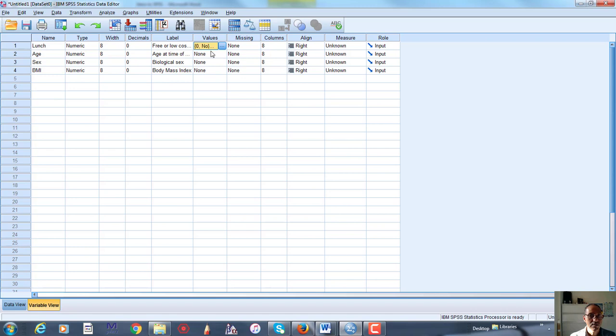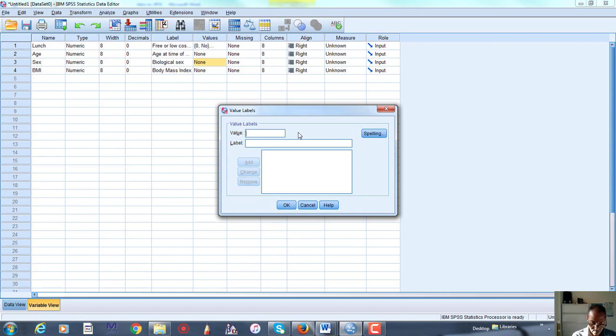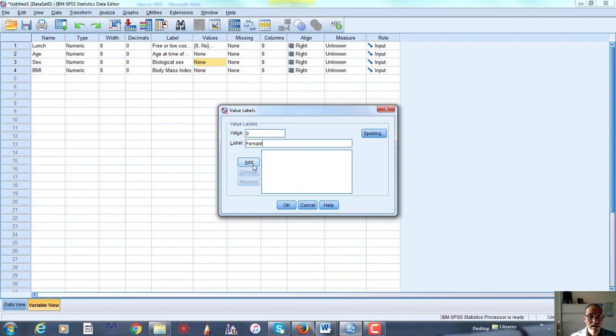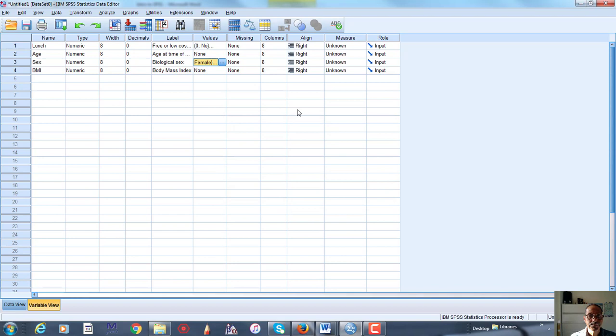You don't need a value for age or BMI, since those are continuous variables. In SEX, we've had 0 is FEMALE, add, and 1 is MALE. Add that. So we've finished that part.